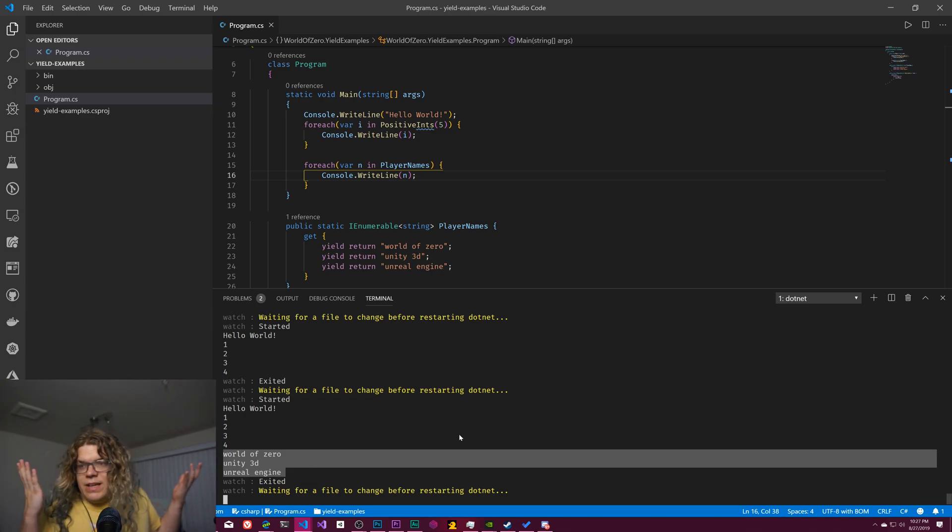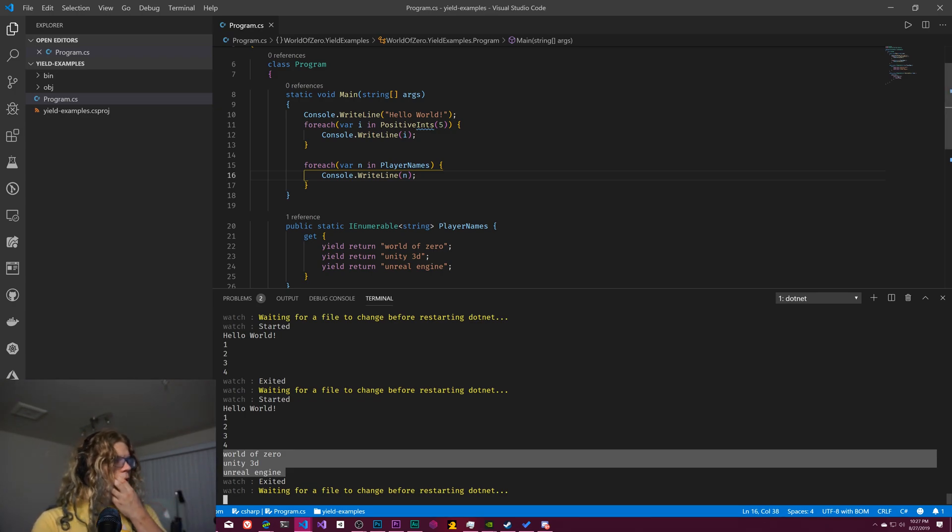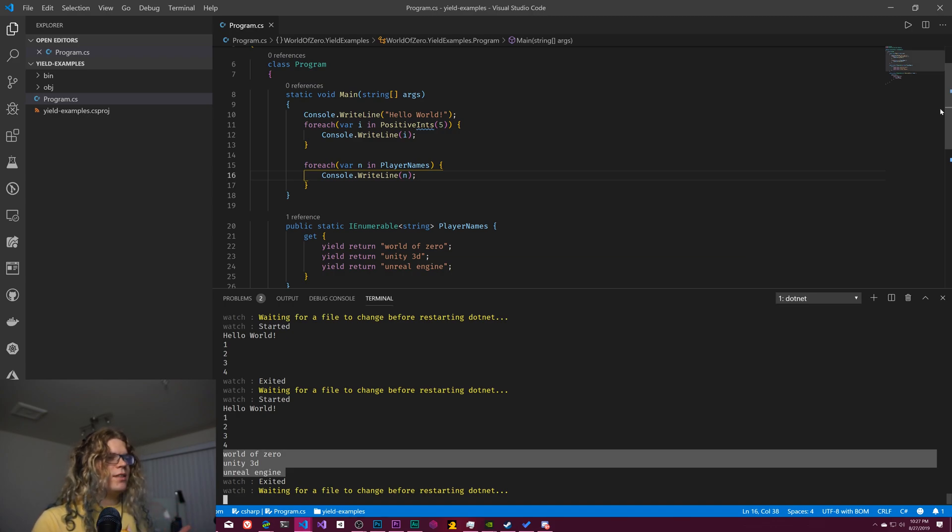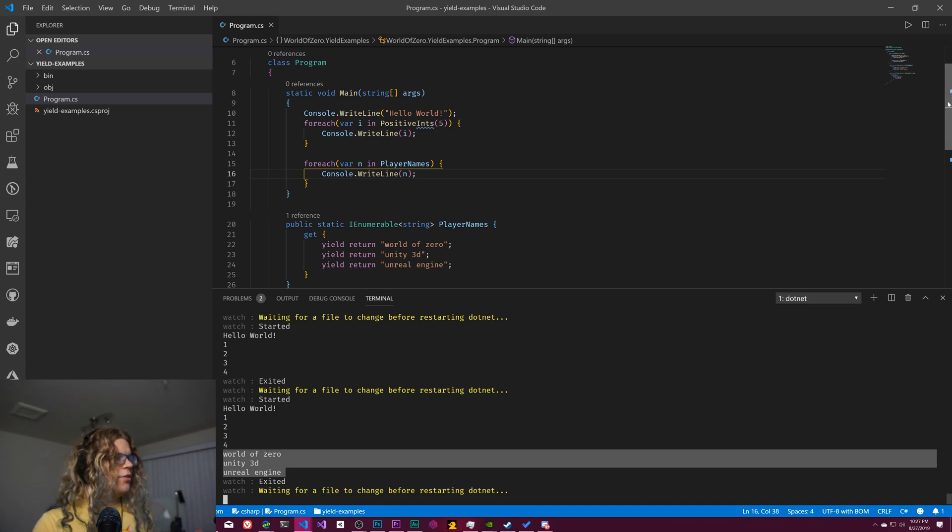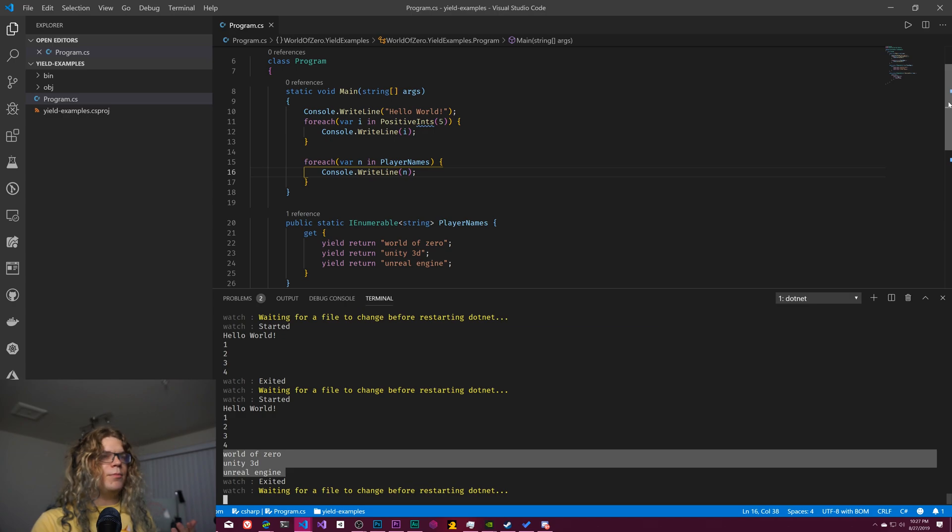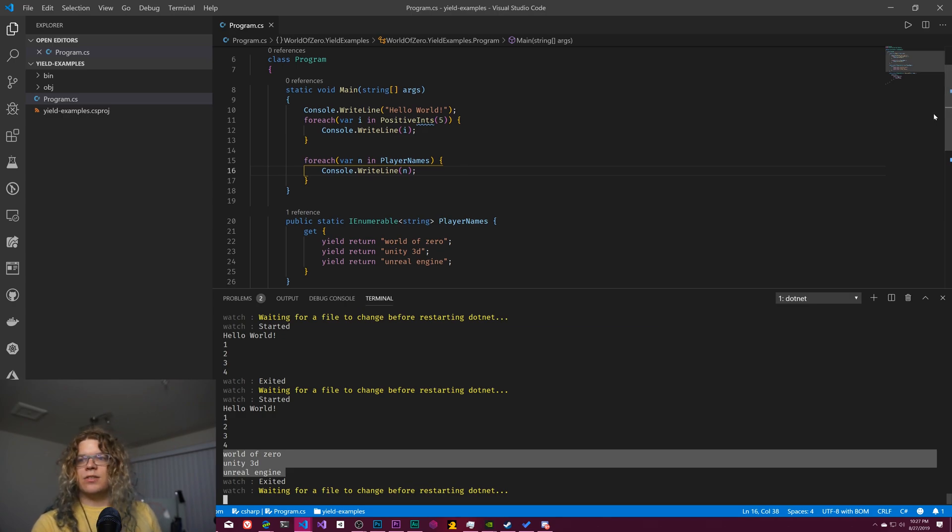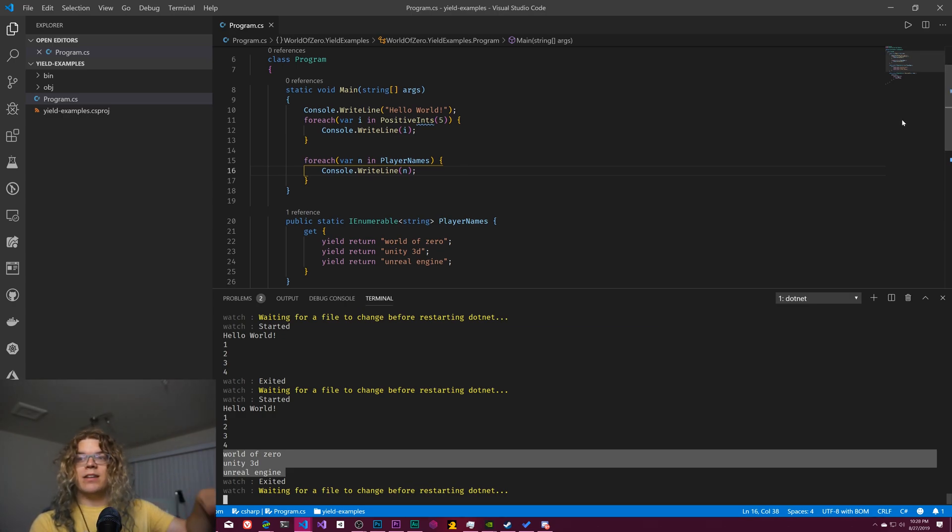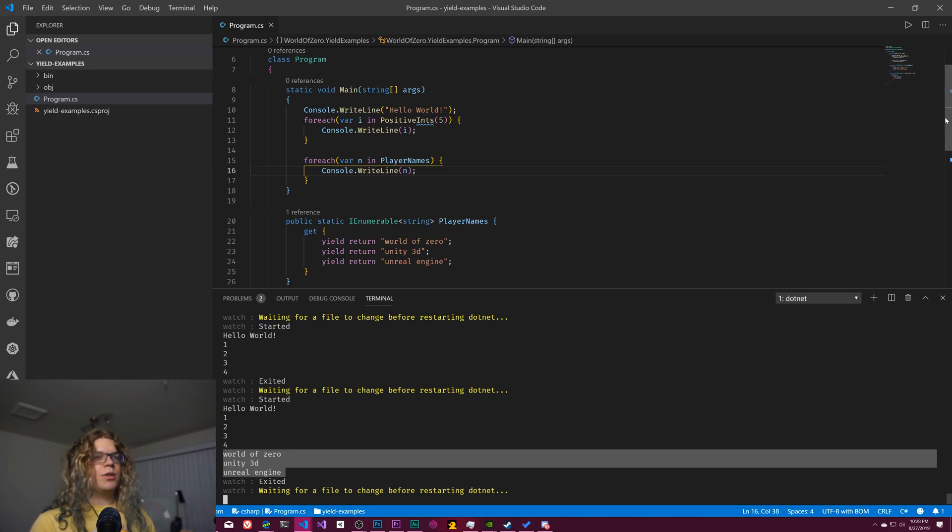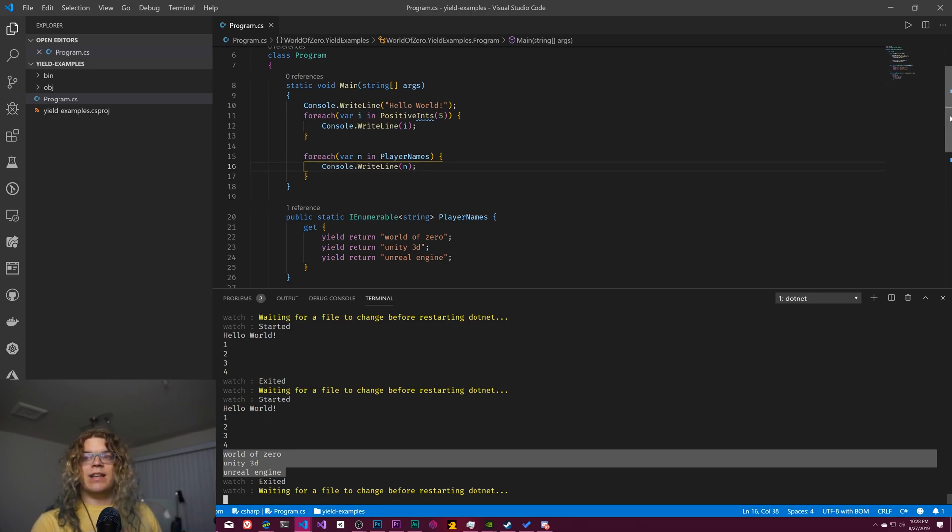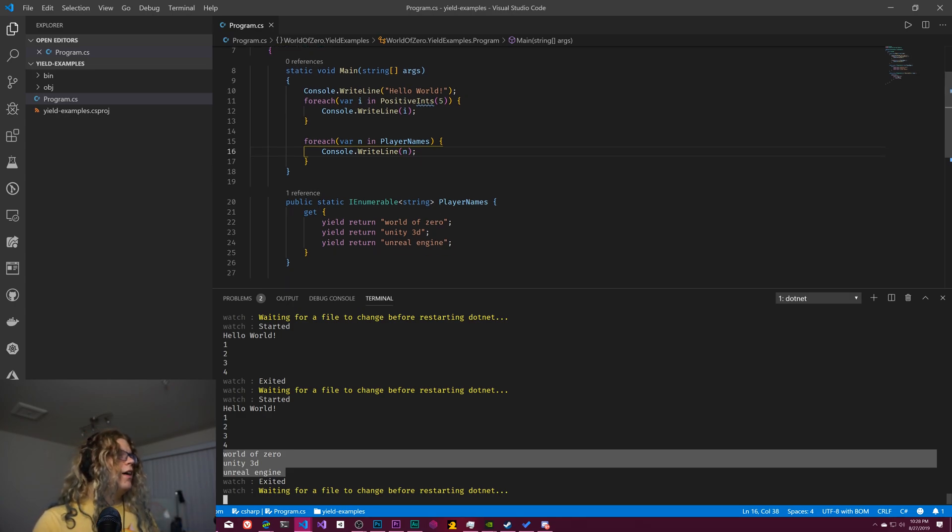And yeah, those are, I think like the three main things you can do with this that are sort of useful. There's probably other implementations and there's definitely cool things you can do because of the way this is all working. A lot of this works really well with say LINQ.